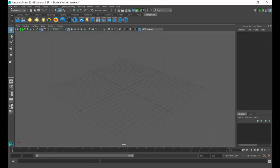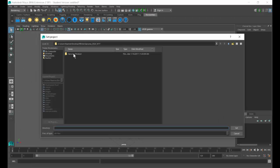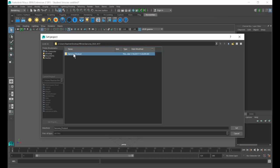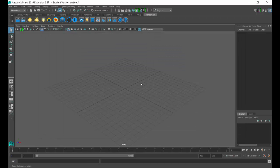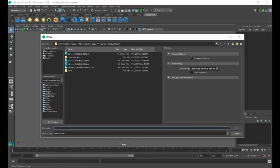I'll do that again. Go to File, Set Project. Click on the name of the project — mine is Sarcona underscore product — then say Set. What that should do is when I go to File > Open, it should automatically drop me into my project folder. Sometimes it doesn't — it's a bit glitchy in the newer versions — but this time it definitely dropped me right into the Scenes folder.